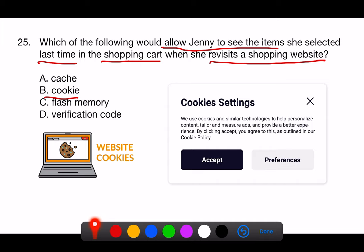D. Verification code. A verification code is typically used for confirming the identity of a person, for instance, when logging into an account or completing an online transaction. It would not be used to remember items in a shopping cart.